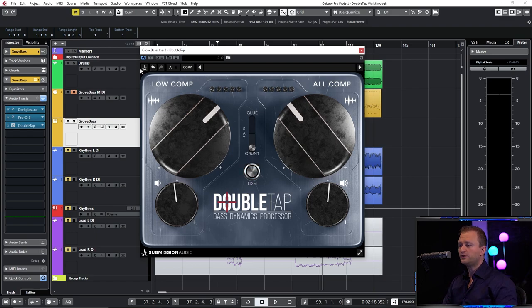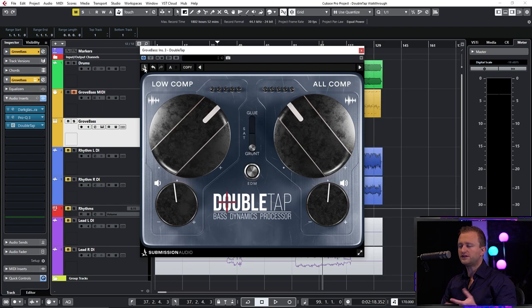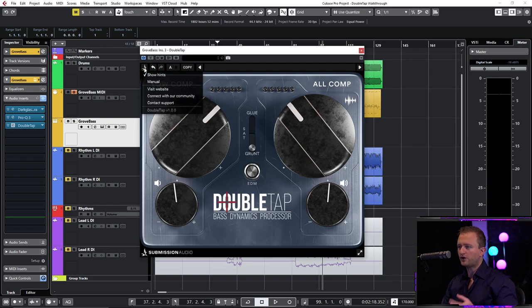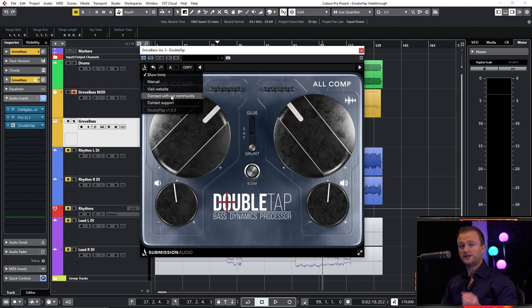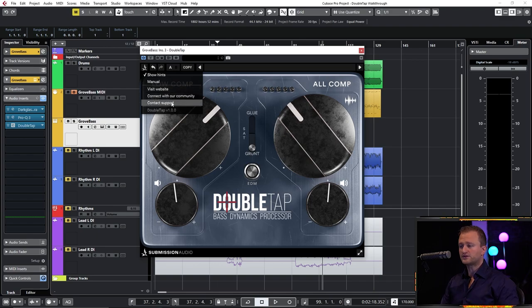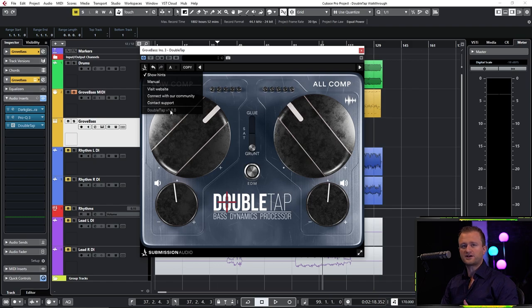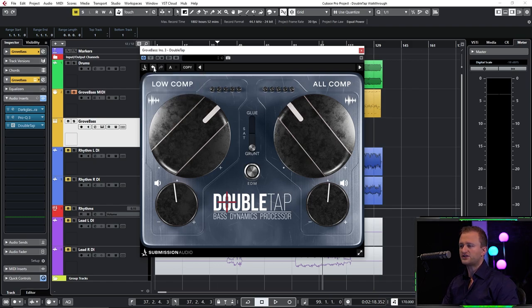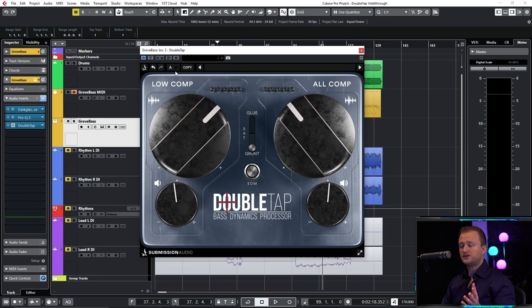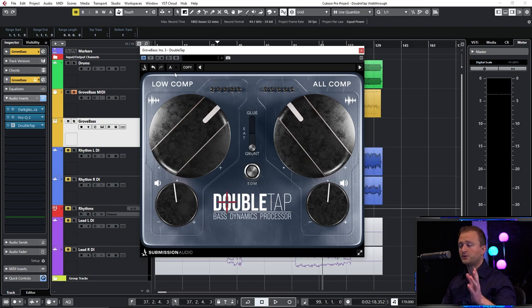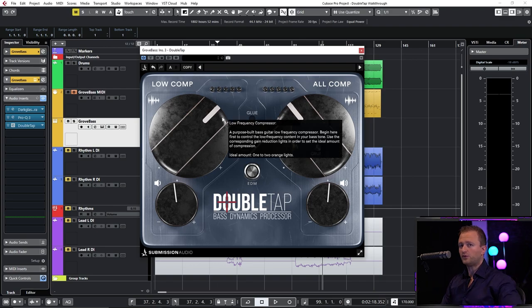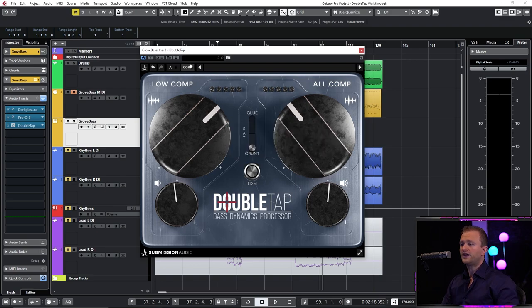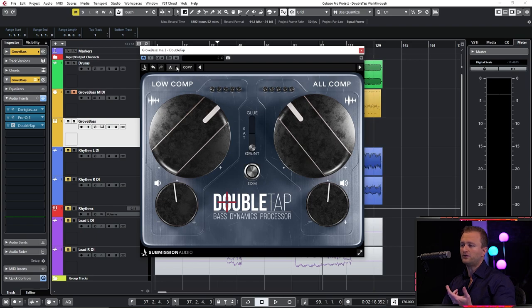Up here we of course have the standard array of features. If you click the Submission Audio logo you'll find the show hints, the manual, visit our website, connect with our community I believe on Facebook. We have contact support directly and of course the version of DoubleTap that's currently installed. We have the standard array of features such as undo, redo, A to B versions. You can compare between two different types of settings on DoubleTap to find what works better for you. And of course the copy button which copies the setting from A to B or from B to A conversely.